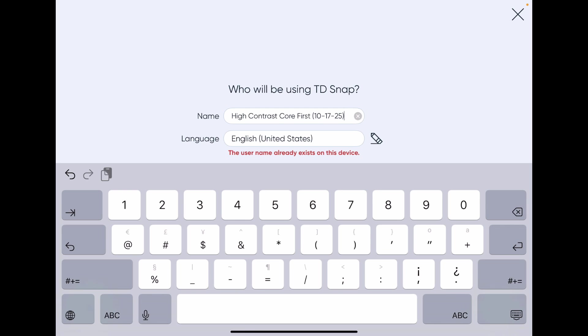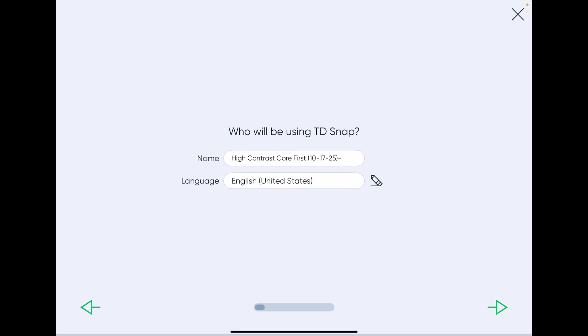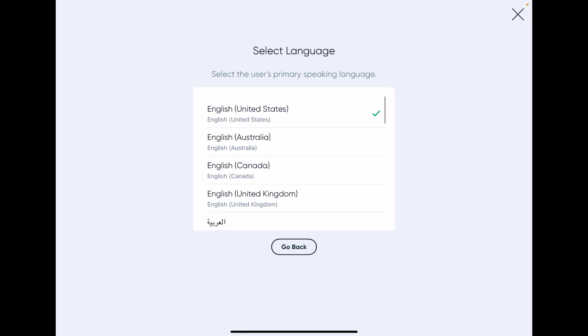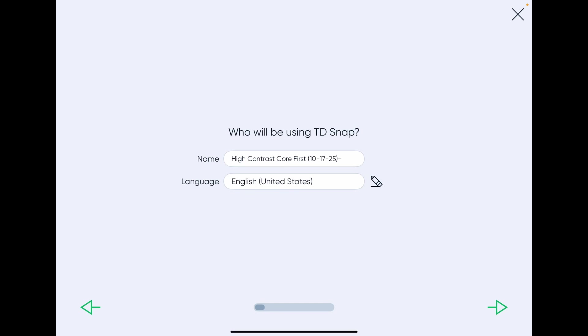Specifically, remember over in the app update it said United States English. So if you select anything else on here, you're not going to see that option probably. So you need to have English United States selected.